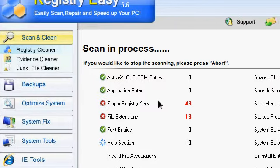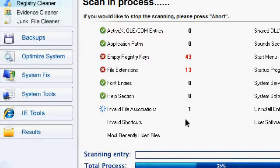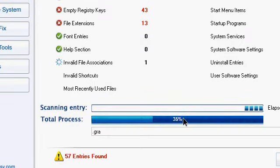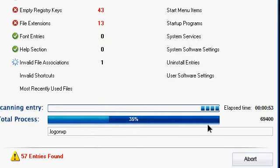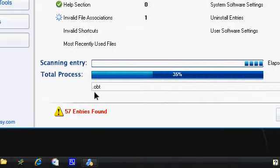It's completed my scanning. It's got 402 entries found and the time taken was 3 minutes 46 seconds. I select all and I click repair.